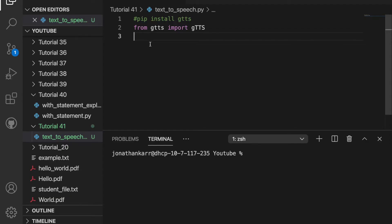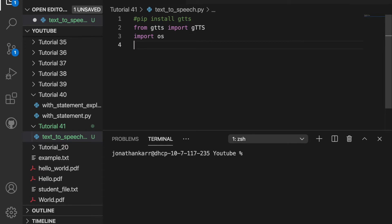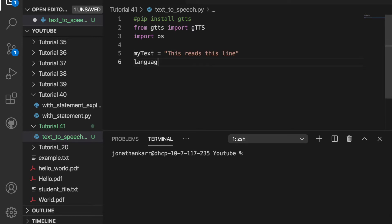I created a file called text to speech.py and imported gTTS from gTTS, and gTTS stands for Google text to speech. Then I'll also import OS so I'll set my text equal to a string this reads this line.